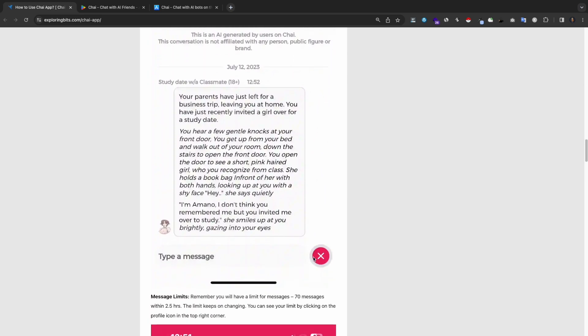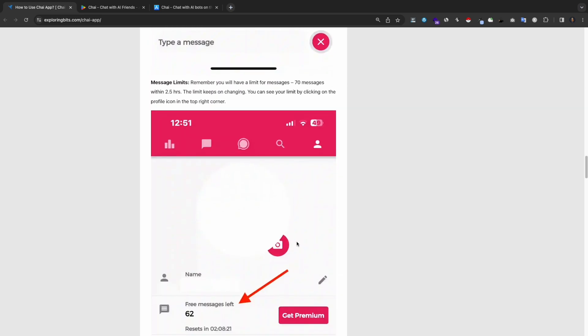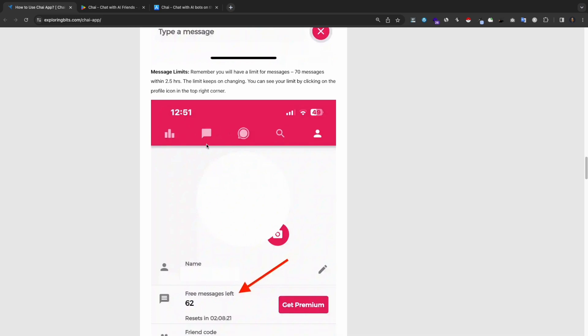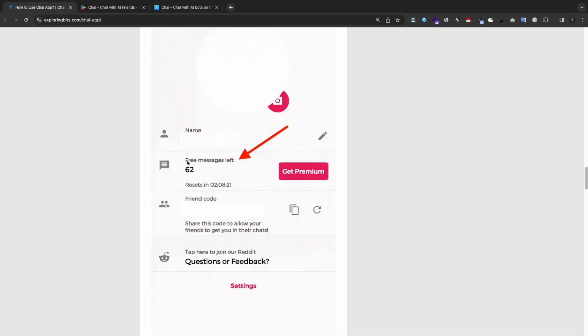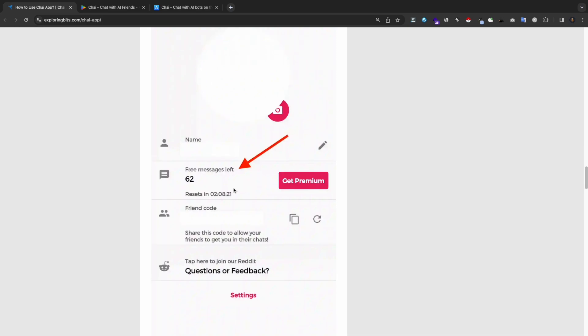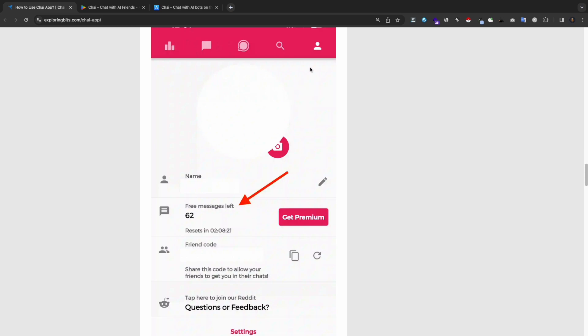Message limits. Remember, you will have a limit for messages: 70 messages within every 2.5 hours. The limit keeps on changing. You can see your limit by clicking on the profile icon in the top right corner.